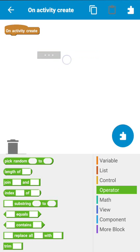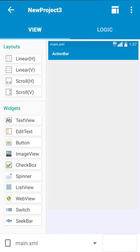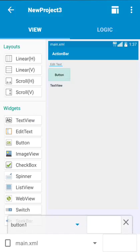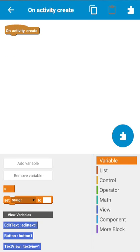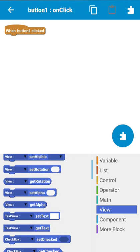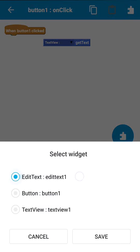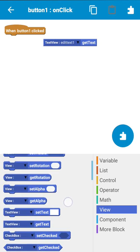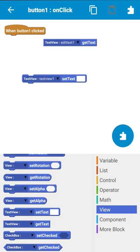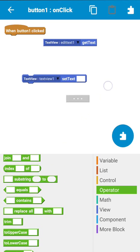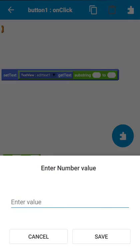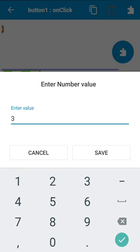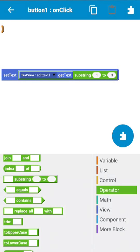Now, how to use this in your Sketchware project: suppose you have an EditText field, a button, and a TextView field. On clicking the button, we get a substring of the EditText field and display it in the TextView. On button click, first we get the text from the EditText field, then set the text of the TextView as the substring of the EditText from position 1 to 3, which gives the second and third letters.